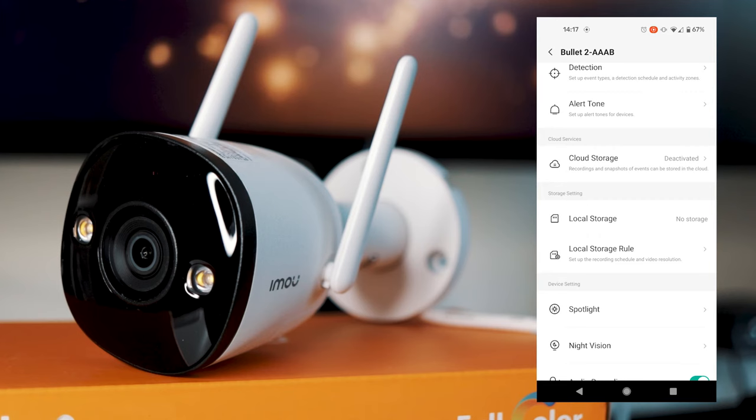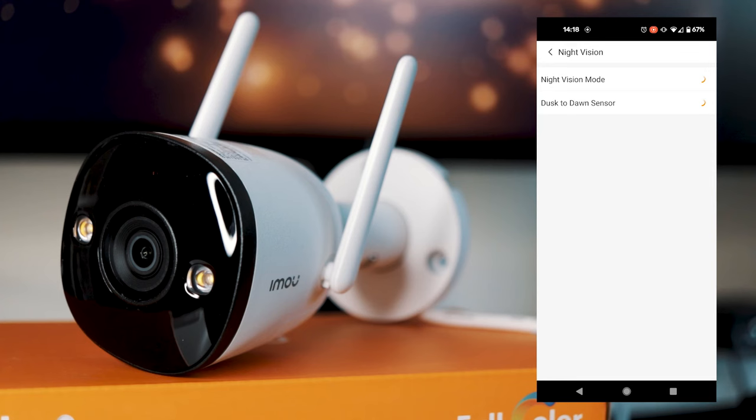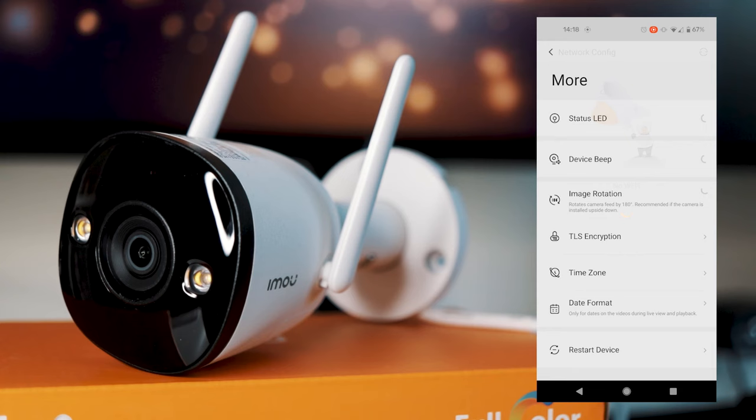Cloud storage again, which you can link. You can also put an SD card in the device to have local recording. Then the spotlight settings, so you can have spotlight detection activated. Night vision settings, again if you want the device to record audio or not. Sharing your device again and then your wireless settings in here, which will just show all your Wi-Fi again, which you can change.